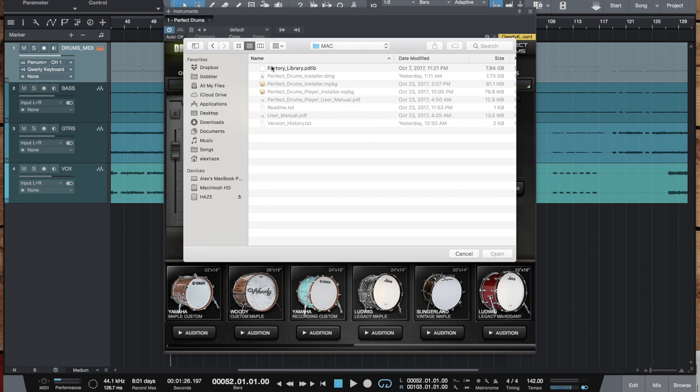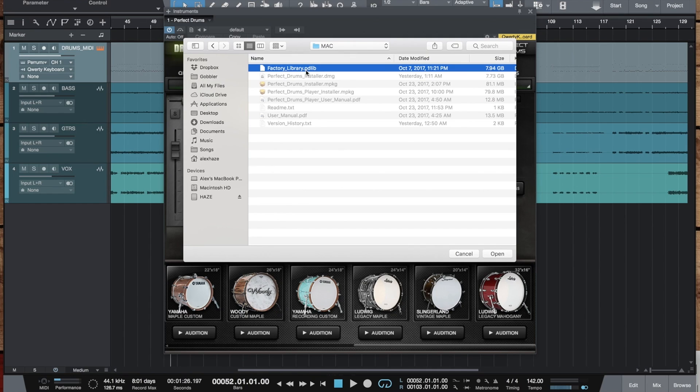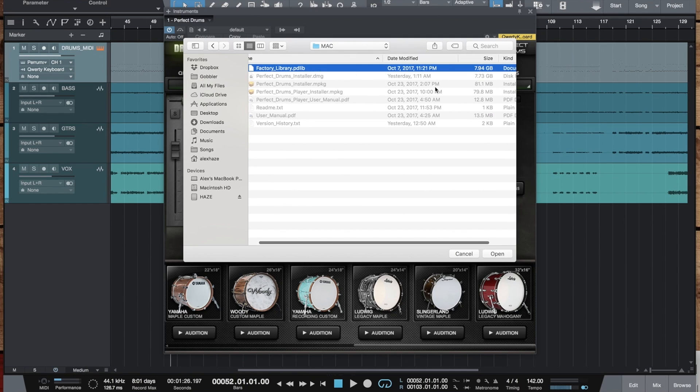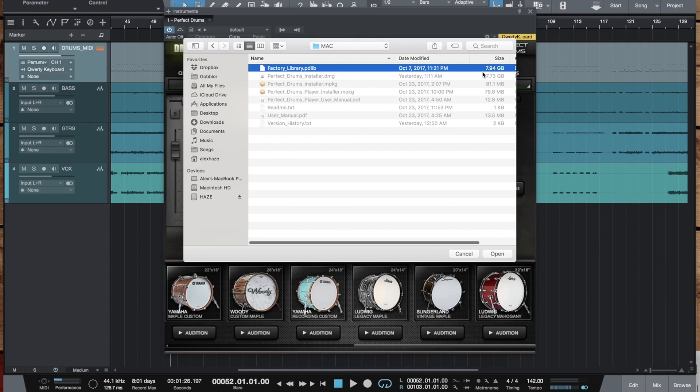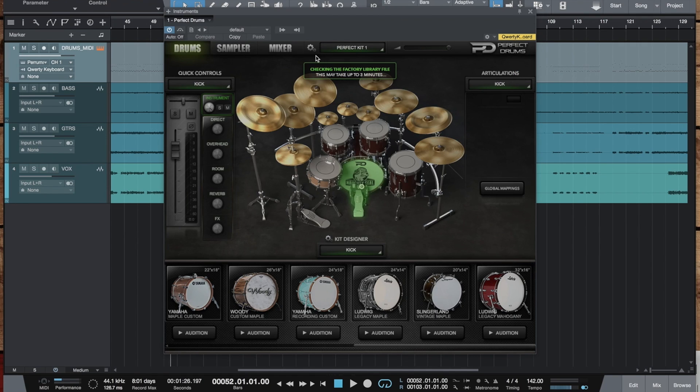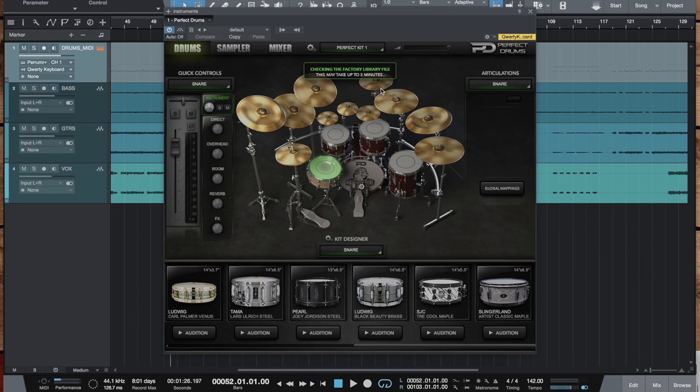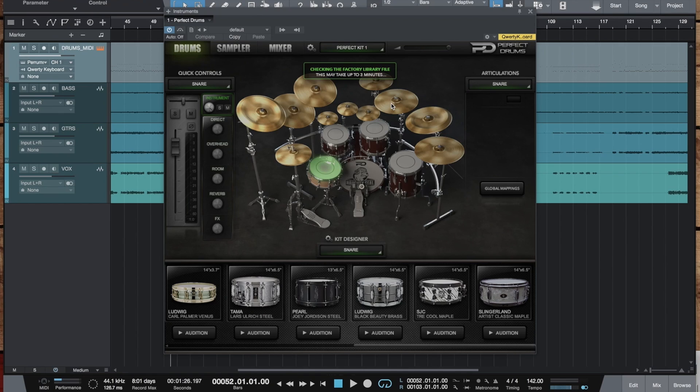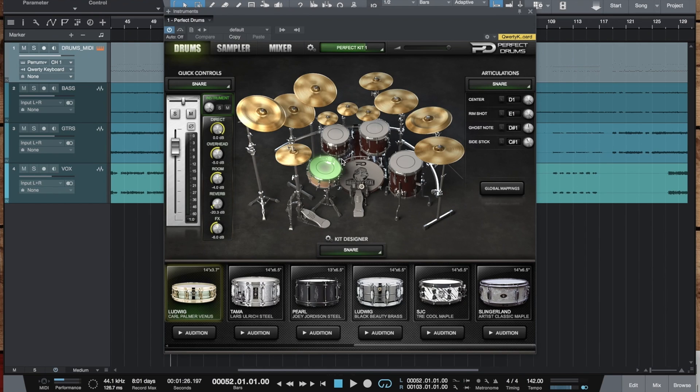The library file now has the pdlib extension and is 7.94 gigabytes. Let's load it up. You just need to wait a little bit till the file is checked for consistency to ensure it hasn't been corrupted during download or anything which may happen sometimes. This won't take much time, even less than three minutes.